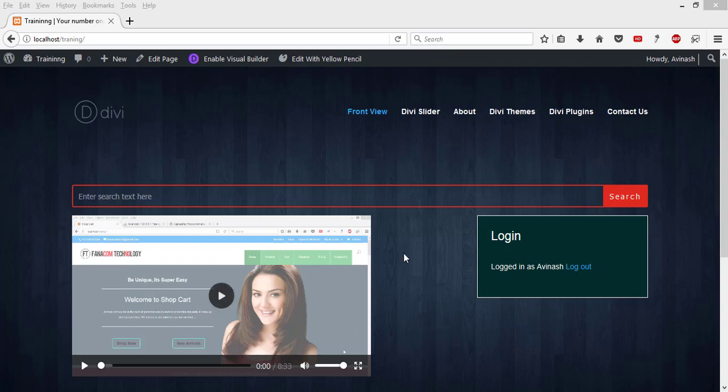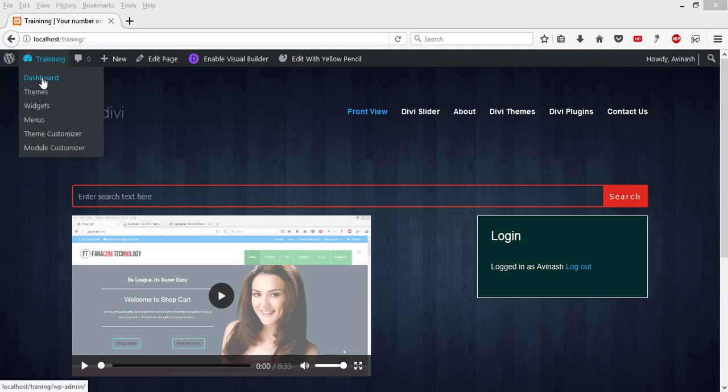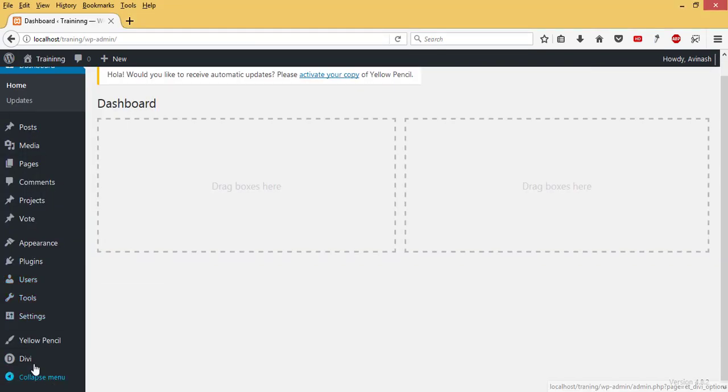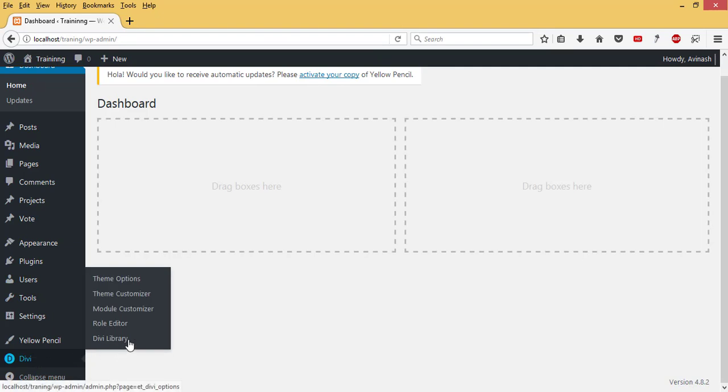Today I'm going to show you how to install Divi Team Photo Layout Pack. To install the layout pack, I go to my dashboard, then roll down to Divi, then come to Divi Library.